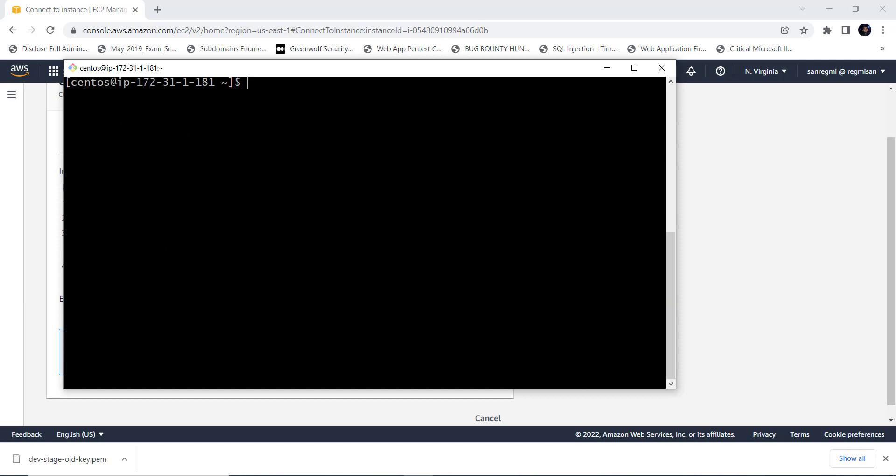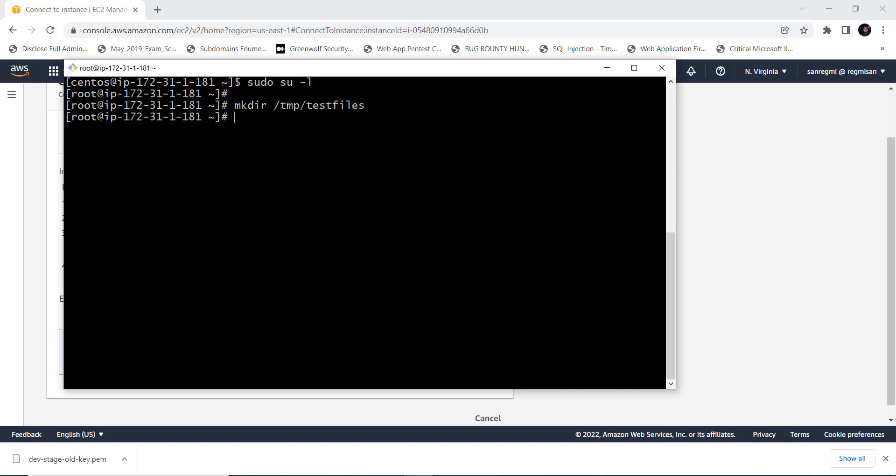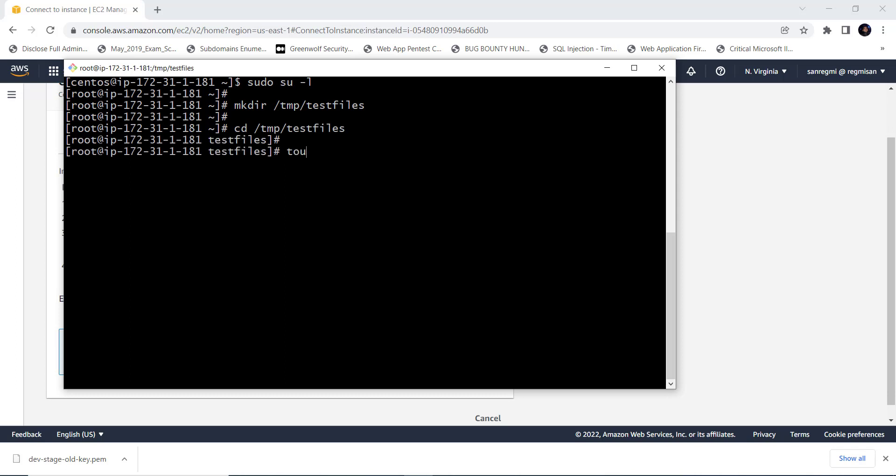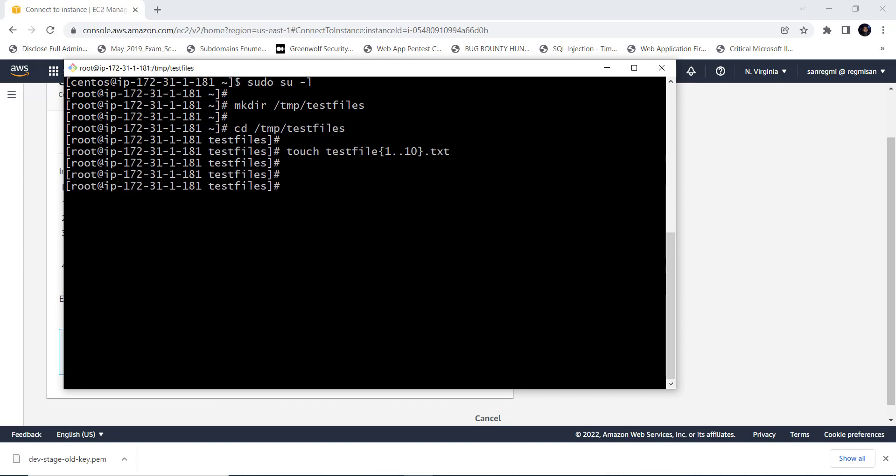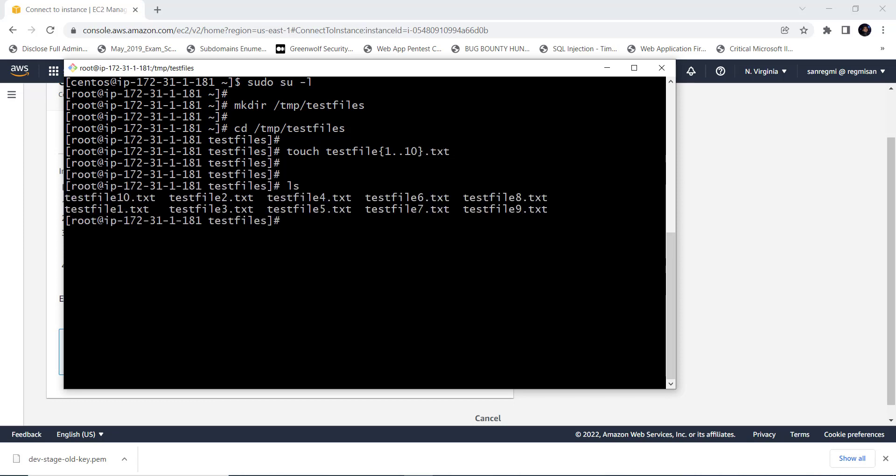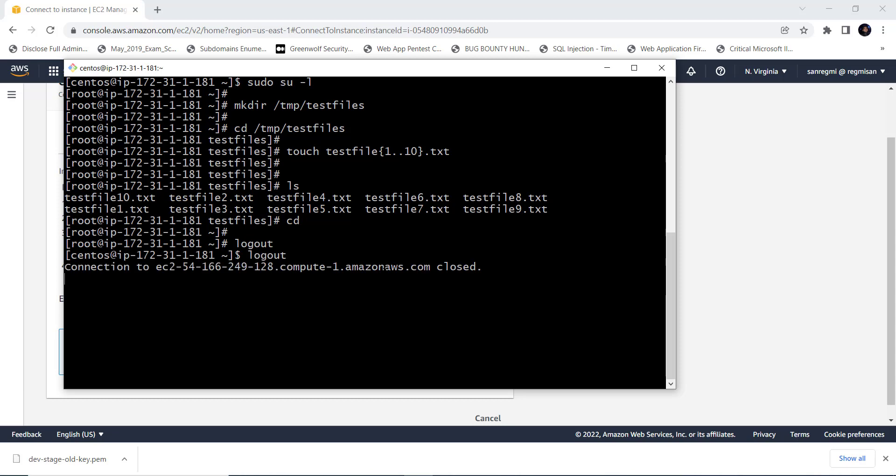Next, let's login as the root user and create a directory and some files in it just to verify that we get access to them when we recover the lost key pair. Then press Ctrl+D, Ctrl+D to logout as the root user and to logout from the EC2 instance respectively.